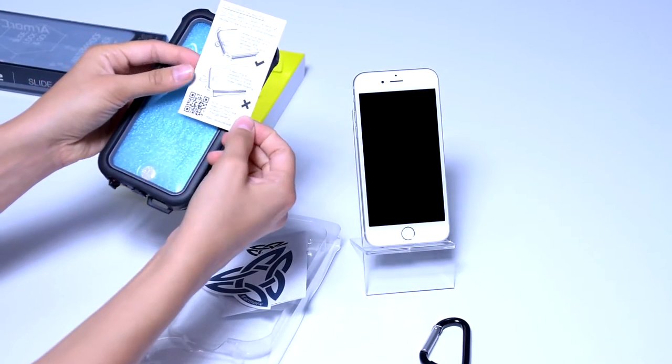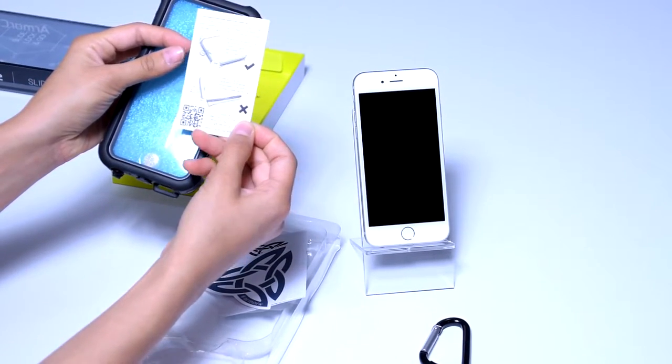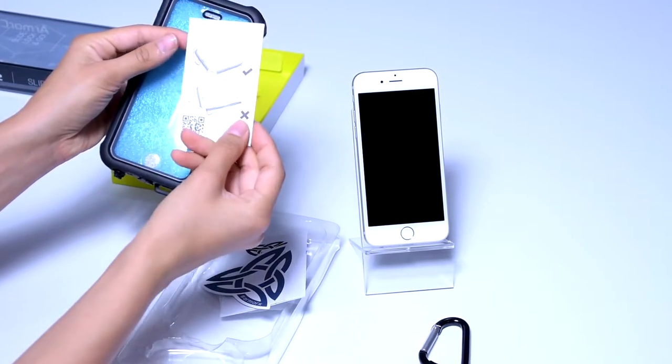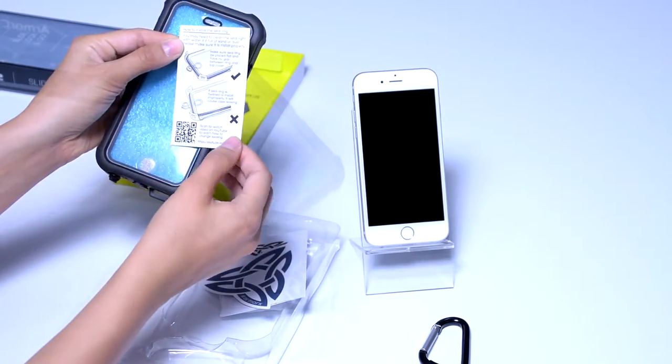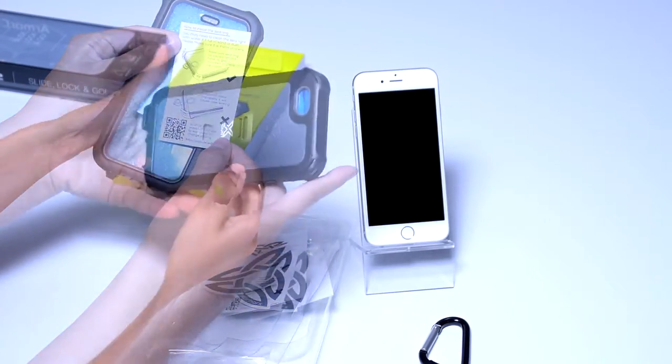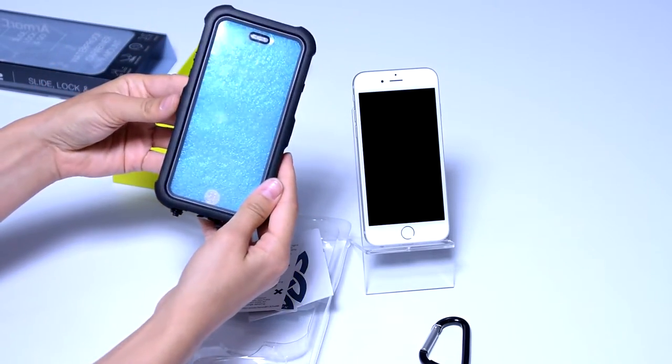You can never get enough of those so make sure to read them carefully and remember to test the case before you use it with your phone. That's what the tissue is for.